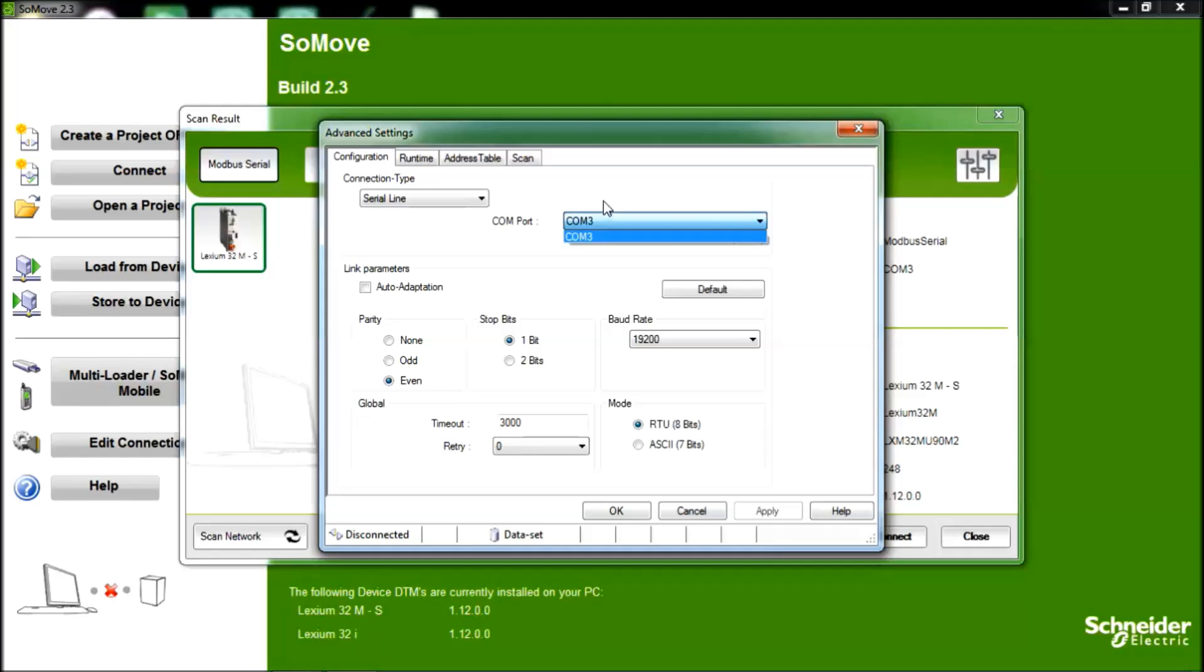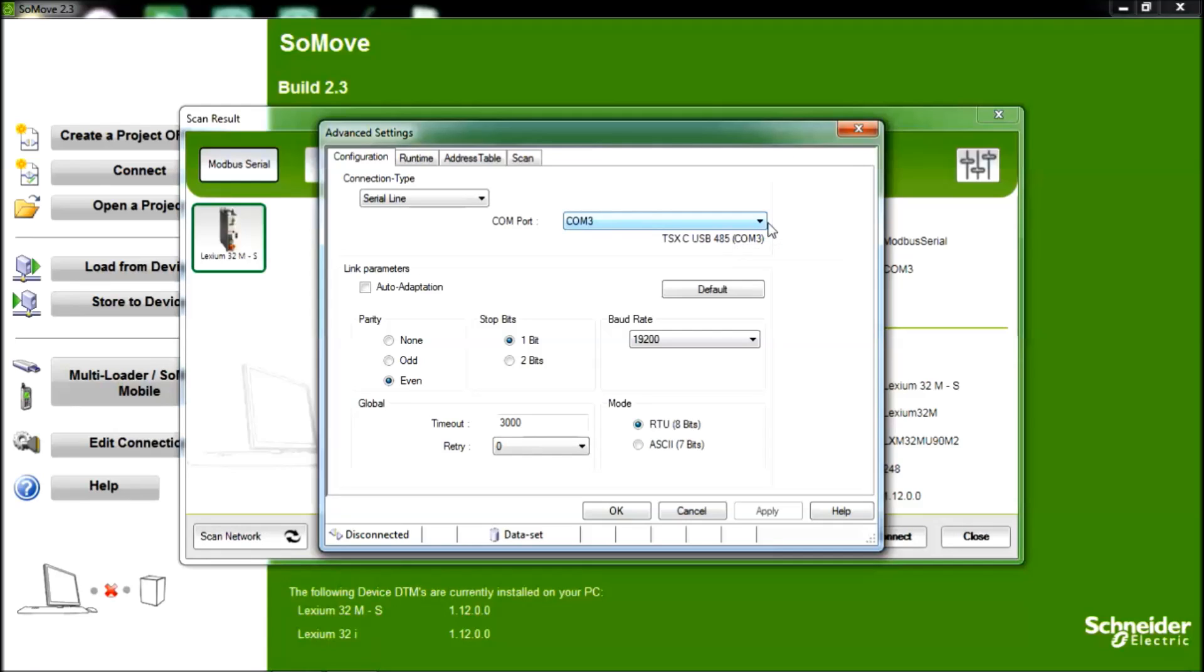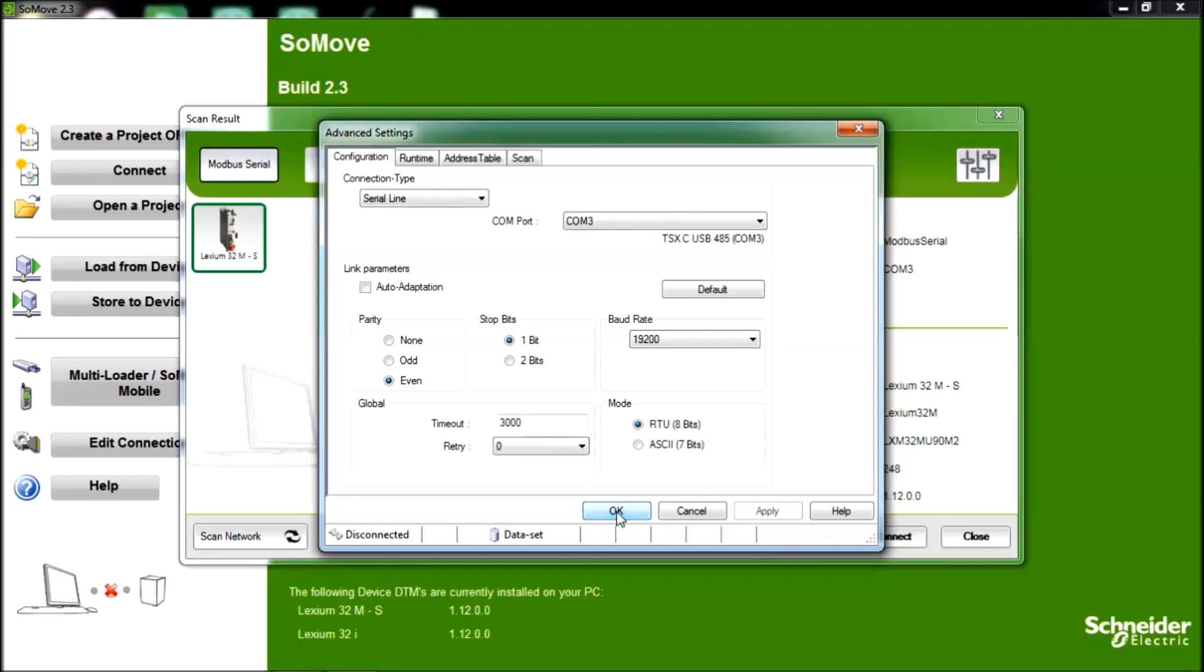In my case it was COM3, and because I've already used my SoMove version in the past, COM3 has already been selected. But for you, you would use the pull-down, choose the correct COM address, then click Apply and OK.